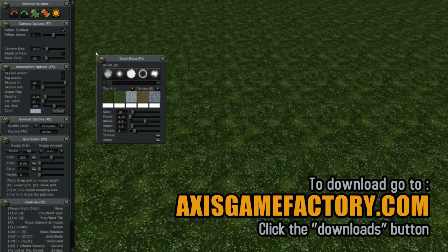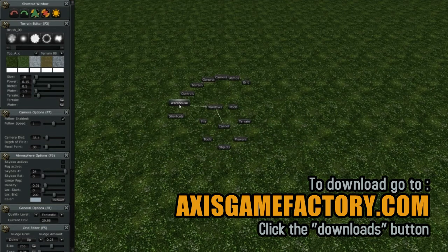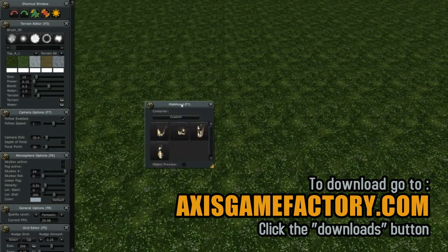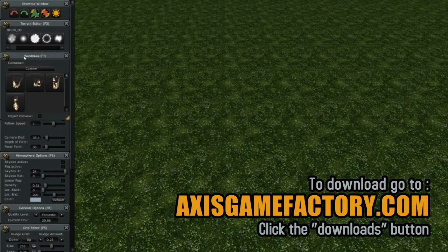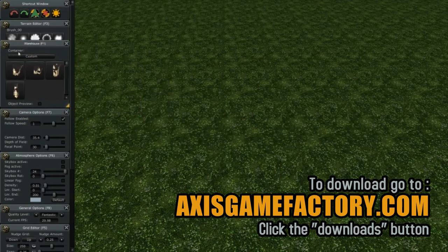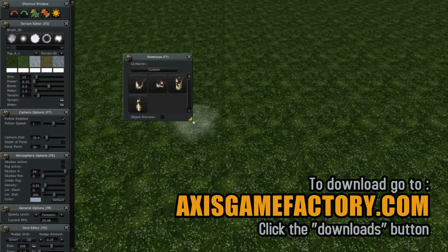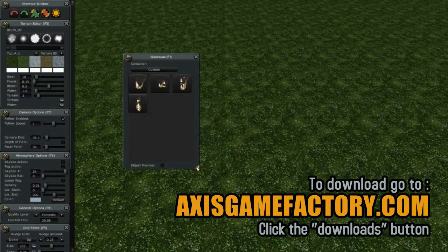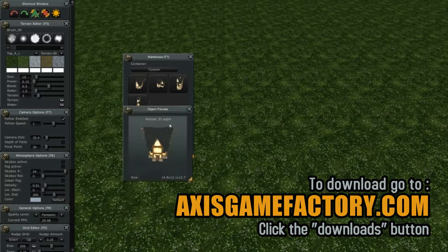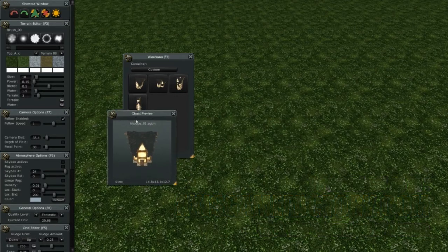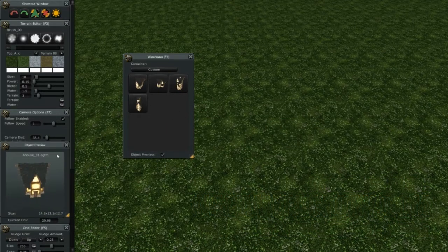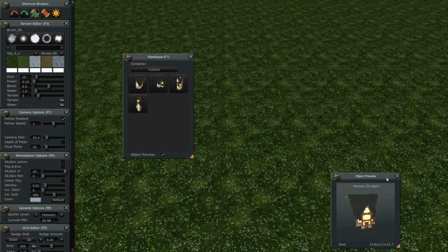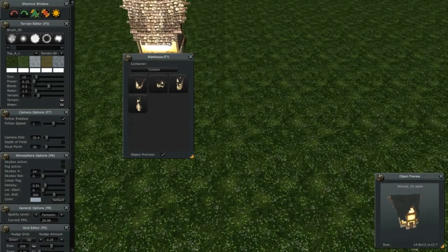Something I need to point out: when you right-click and bring up the warehouse, the warehouse currently is not a window that you can dock. We'll eventually get that available so you can dock it. The preview window is also currently not a dockable item, but eventually we'll get that handled as well.